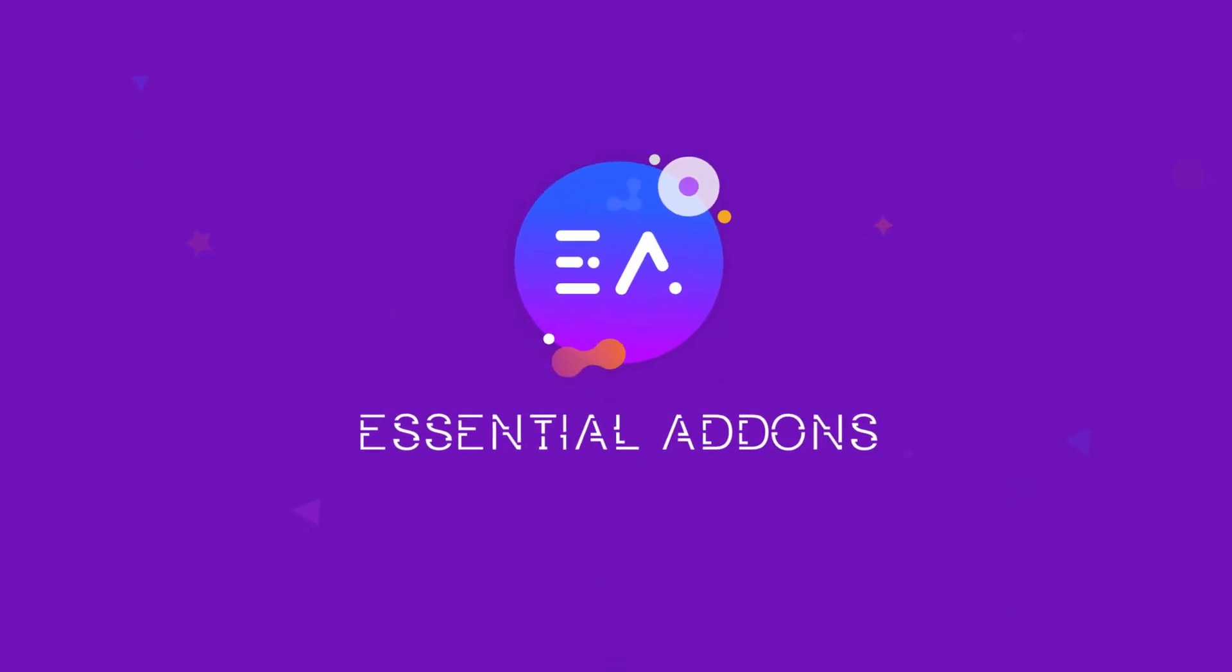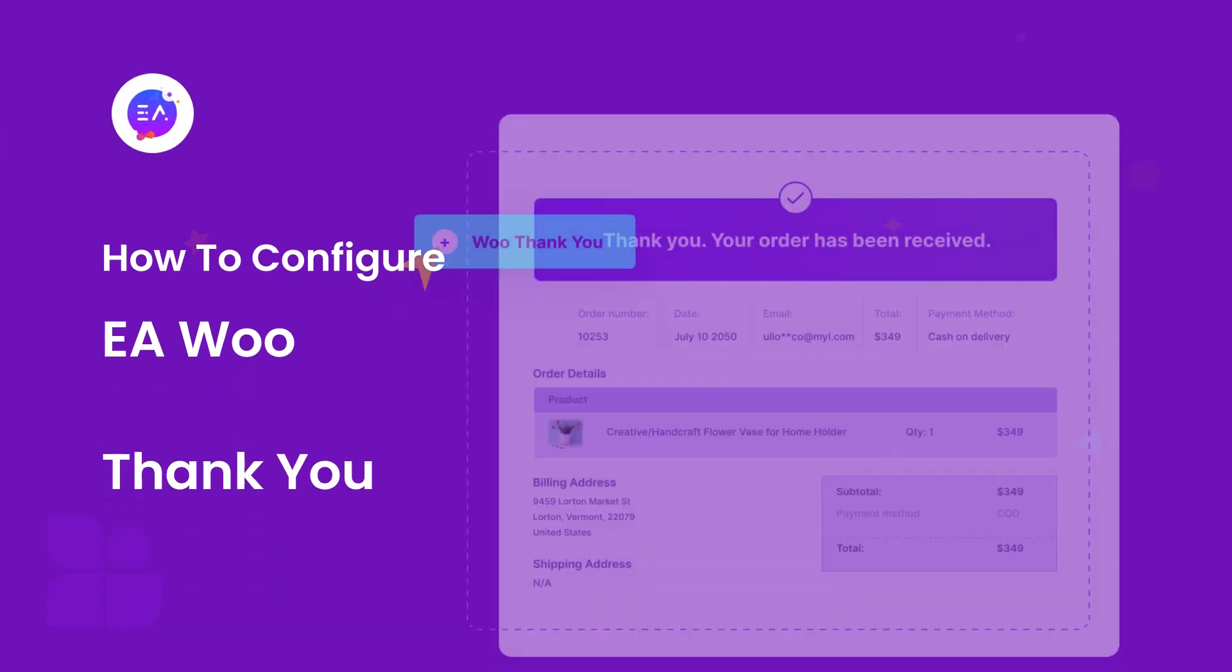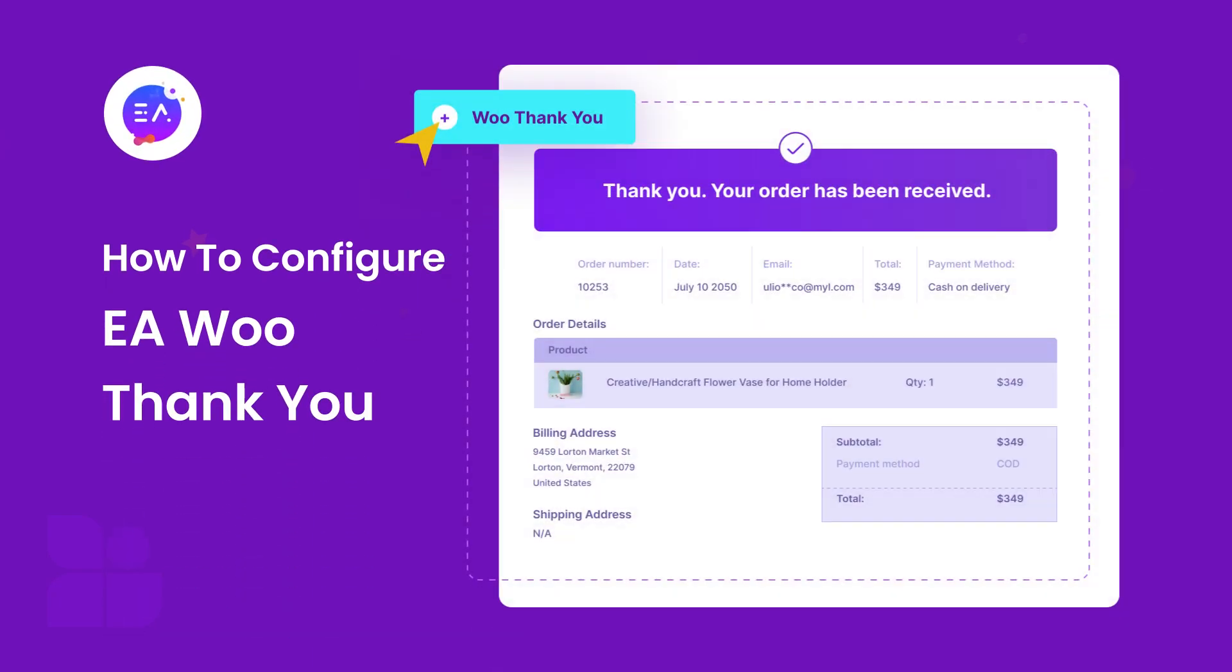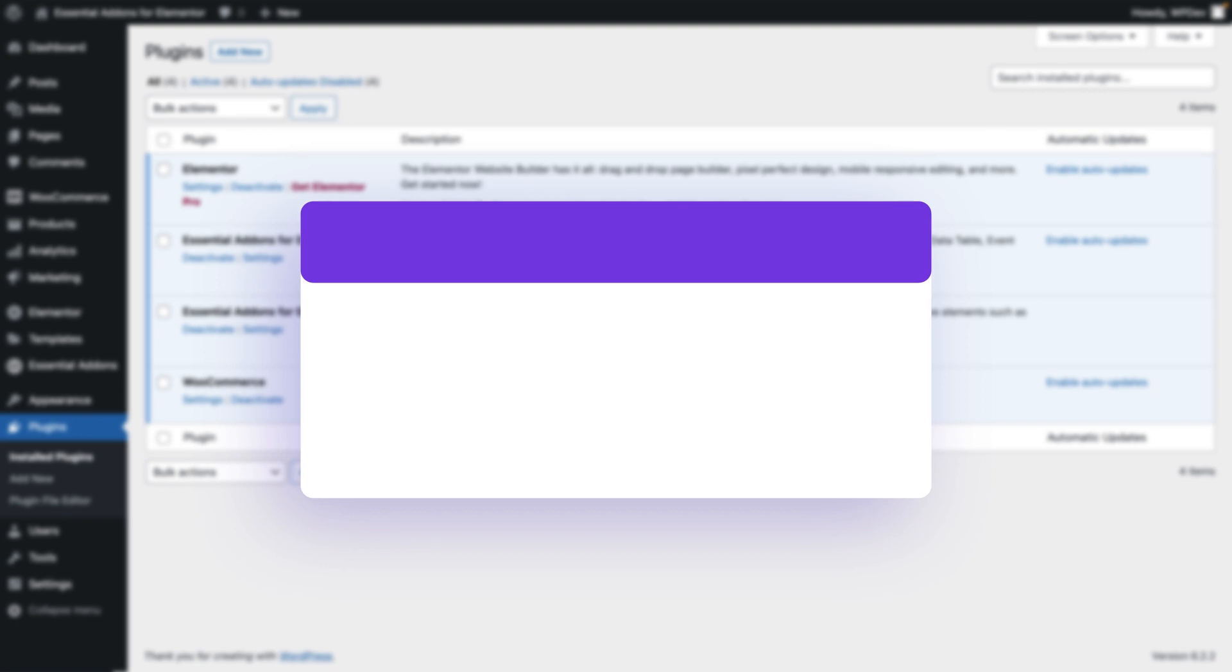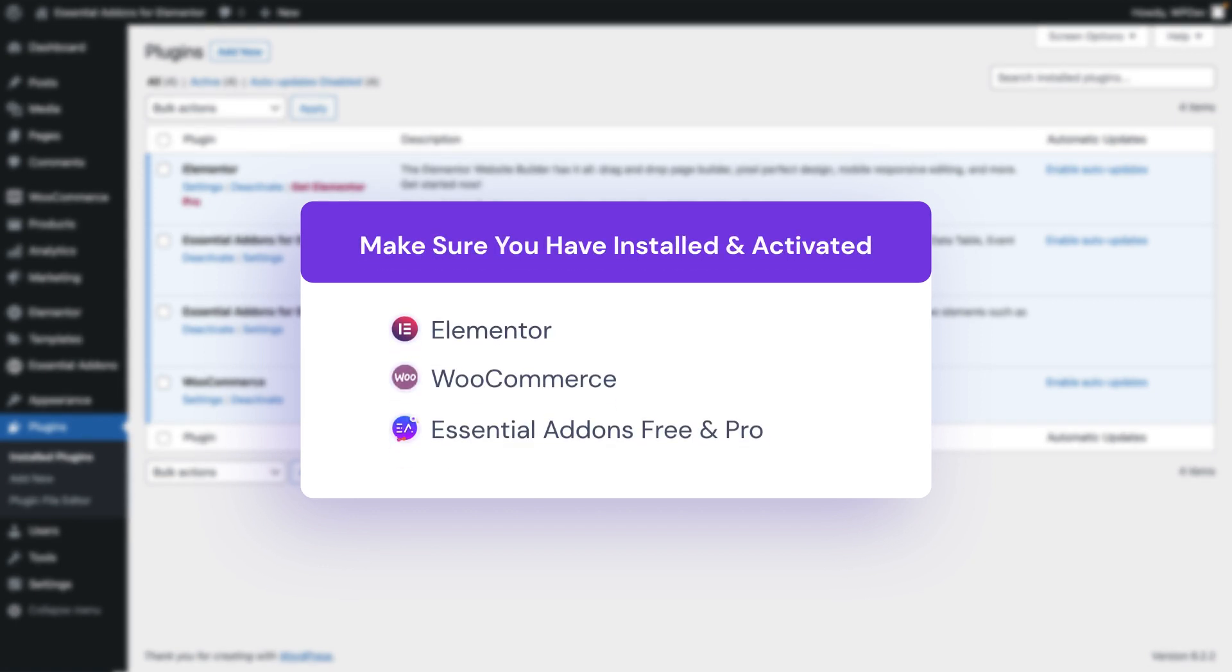This new widget can be a convenient way to express gratitude to your customers. Make sure that you have these plugins installed and activated on your WordPress website.